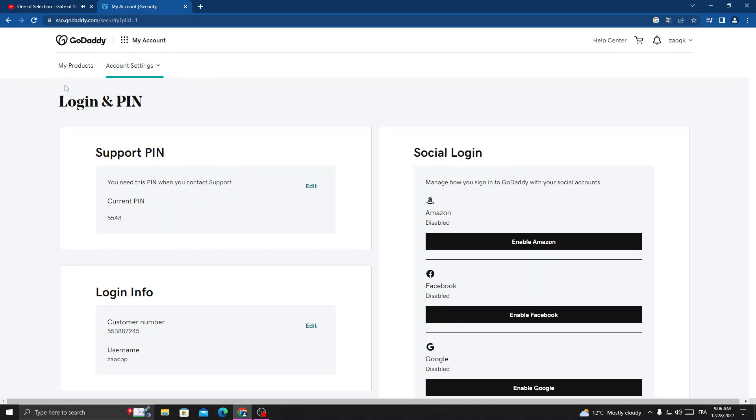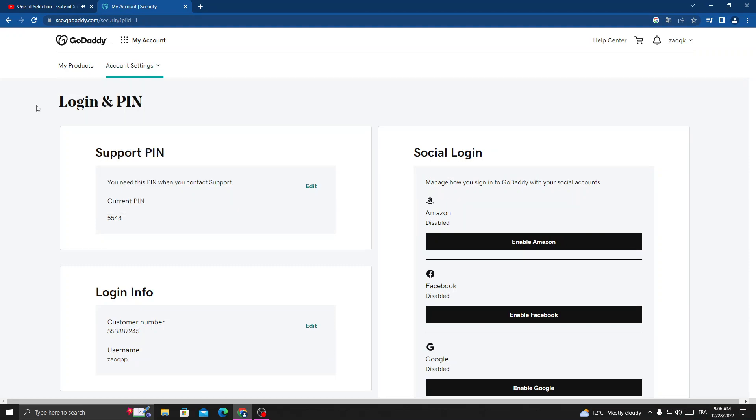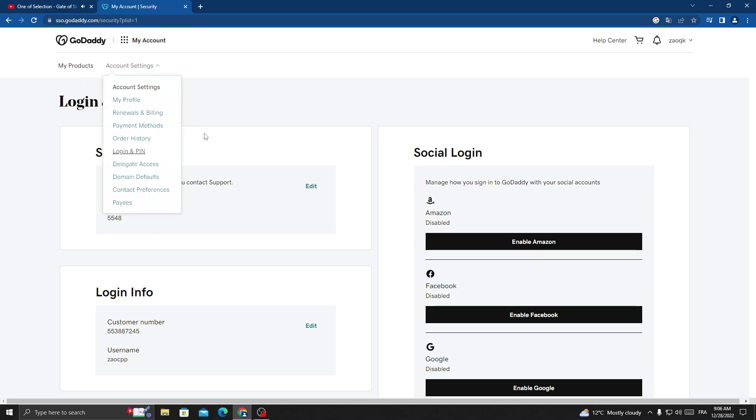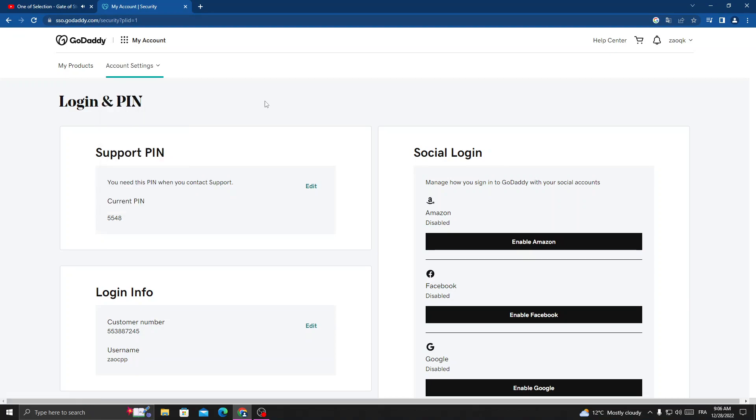Click account settings. If you want to find login and PIN, just click account settings and click login and PIN. And if you can't find it here, just go to my profile and scroll down, you will find it.